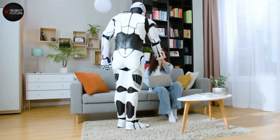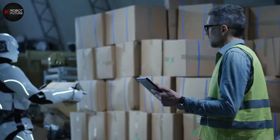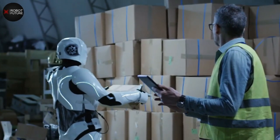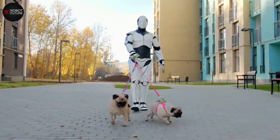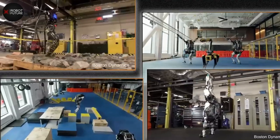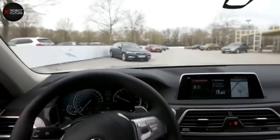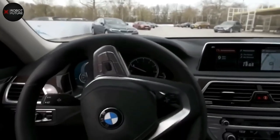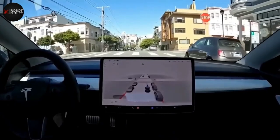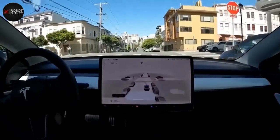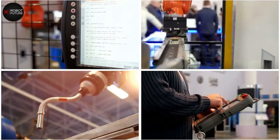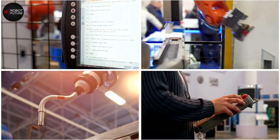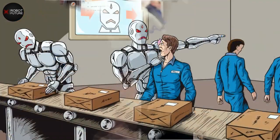In summary, AI robots are machines that use artificial intelligence algorithms to perform tasks that would typically require human intelligence. They consist of sensors, a controller, and effectors, and can adapt to changing environments and learn from experience. While AI robots have the potential to improve efficiency and productivity in many industries, there are also concerns about their impact on the job market and society as a whole.